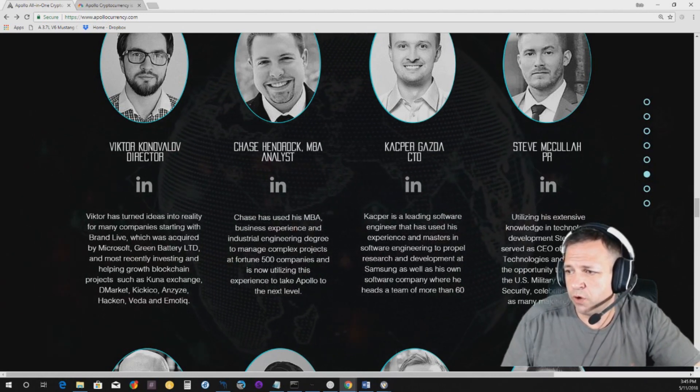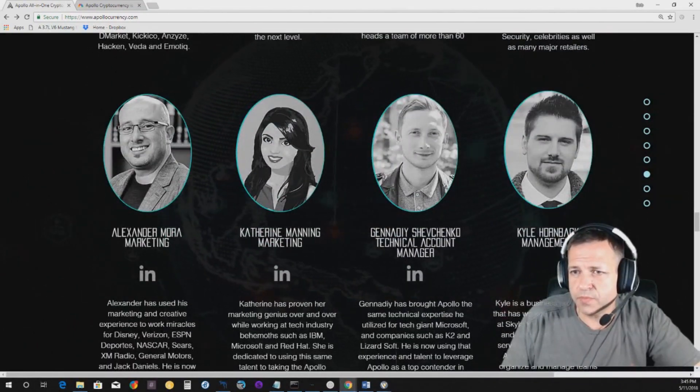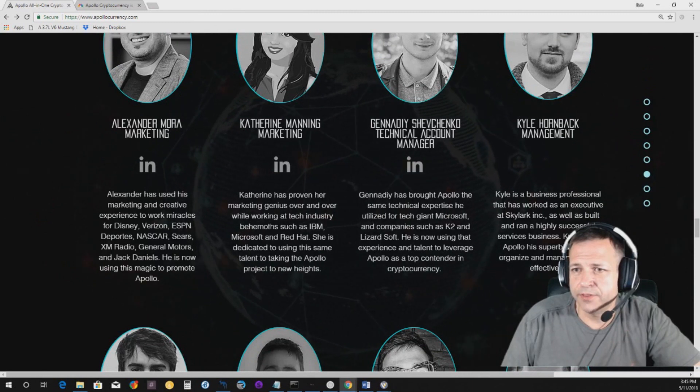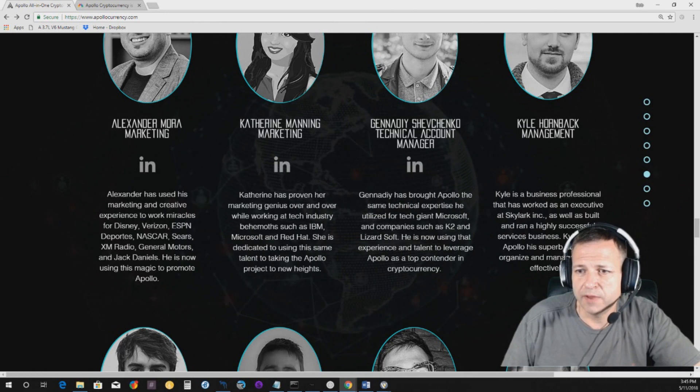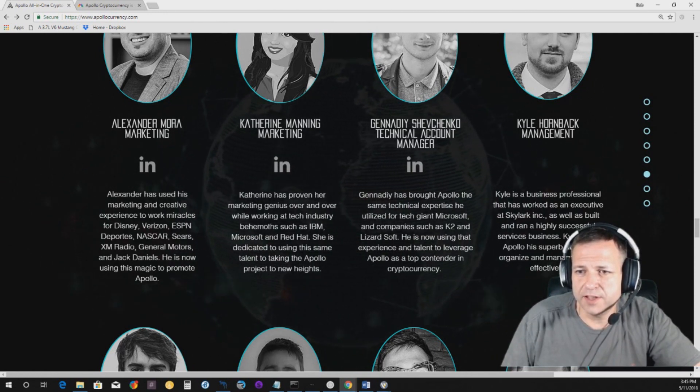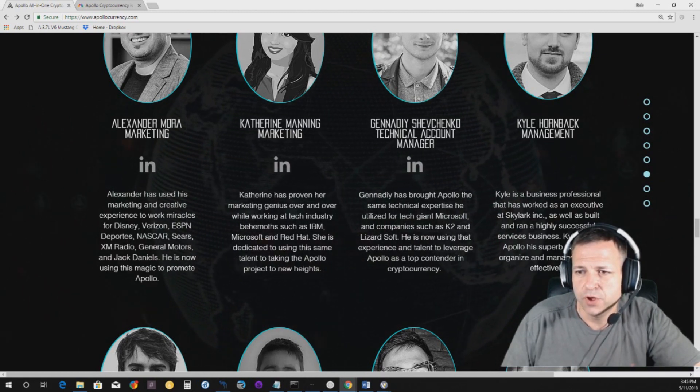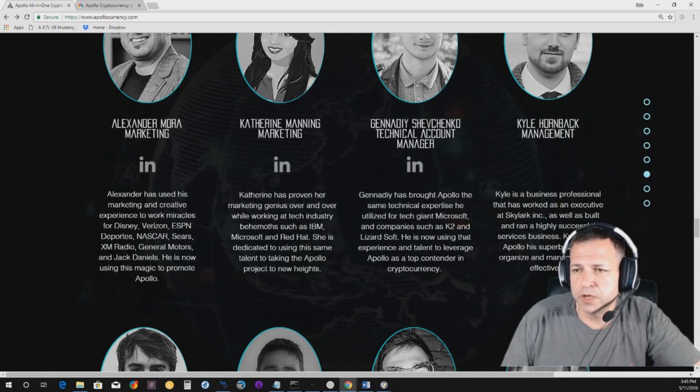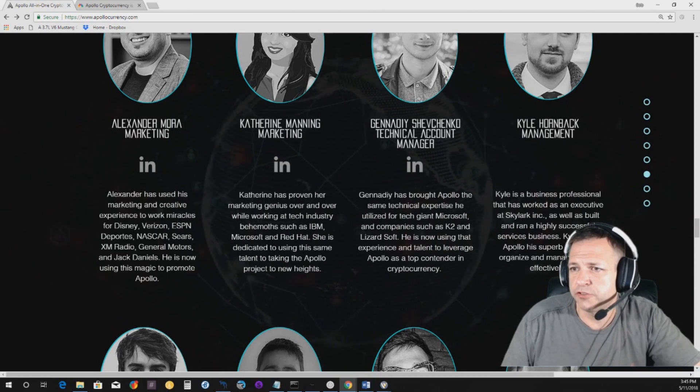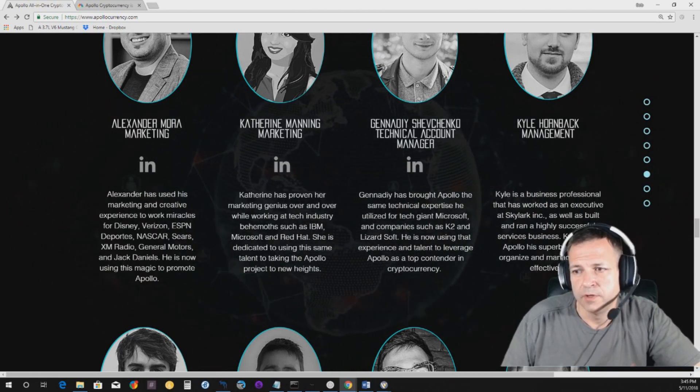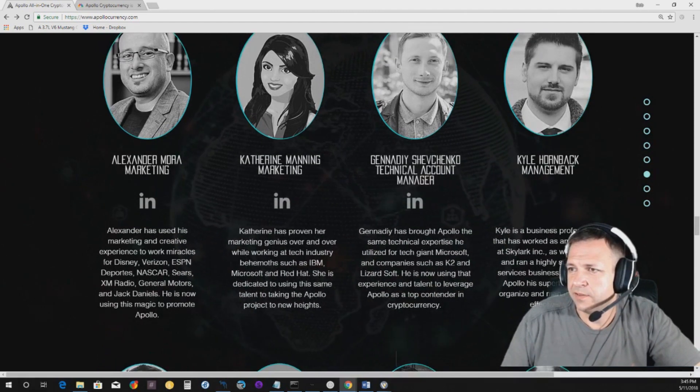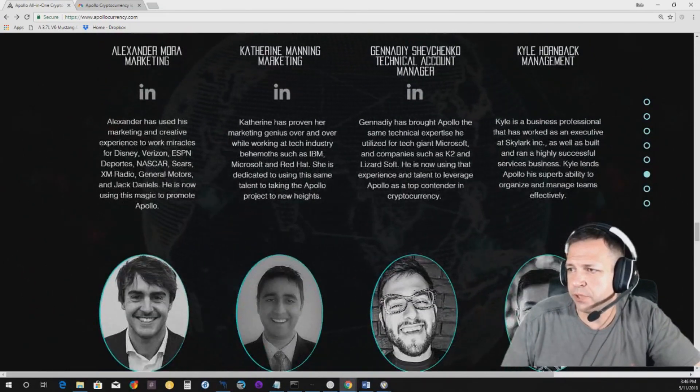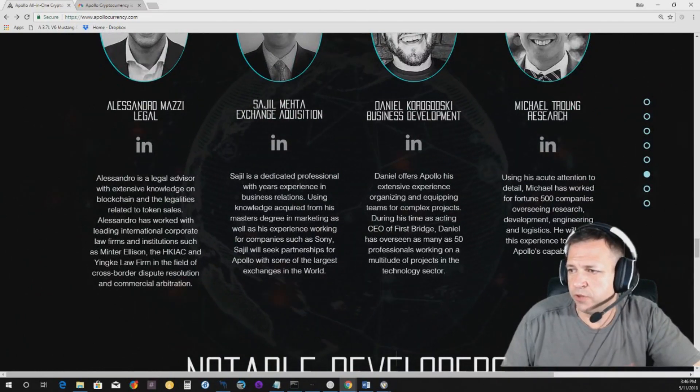So, right now, when you start looking through this portion here, you can see that there's lots of big names dropped for, like, Alexander Mora. I've spoken to him. Disney, Verizon, ESPN, Deportes, NASCAR, Sears, XM Radio, General Motors, and Jack Daniels. So, he's been with some big companies, helping them. Also, the marketing side, Catherine Manning, IBM, Microsoft, and Red Hat. I mean, she's part of the Apollo team. I mean, and it goes on and on, guys. There's plenty of big names in here that this team has worked with.